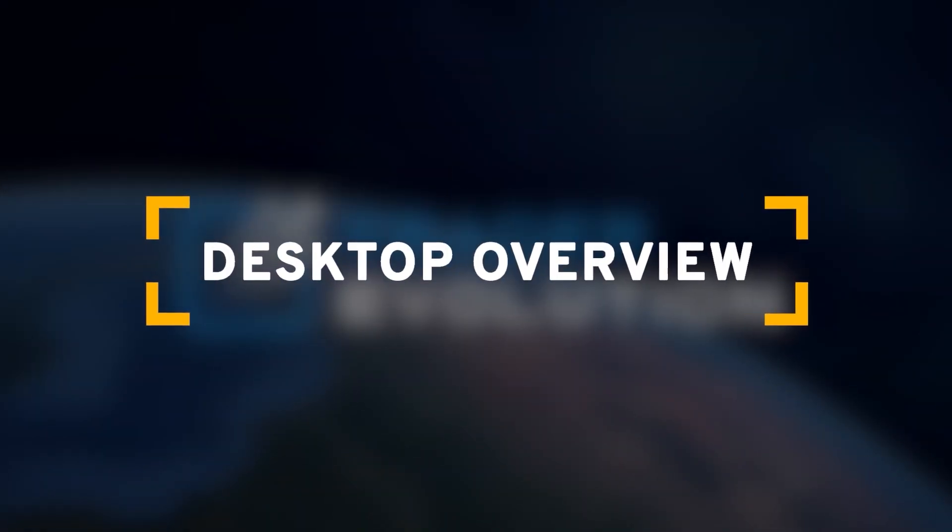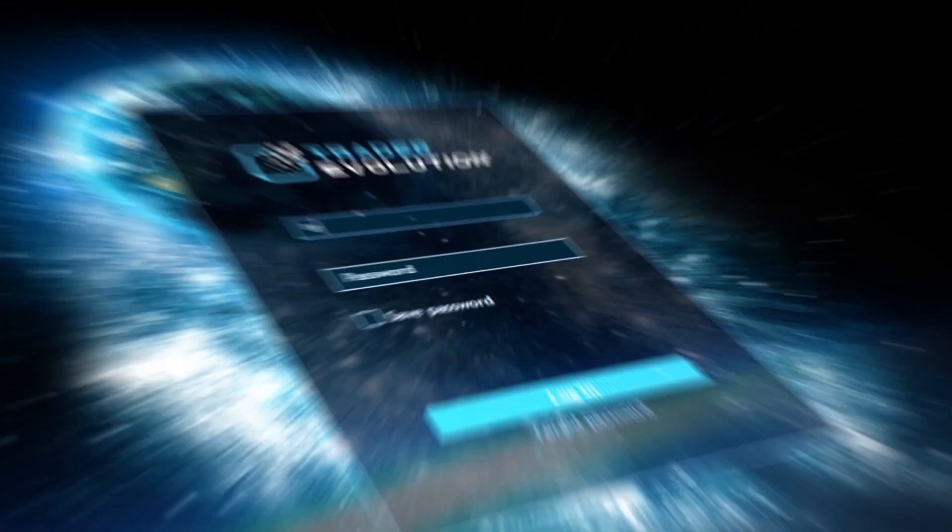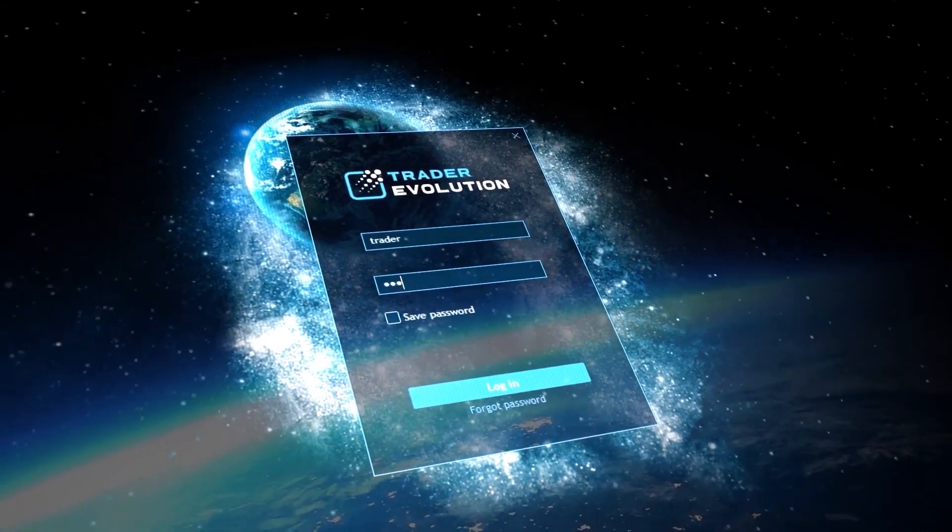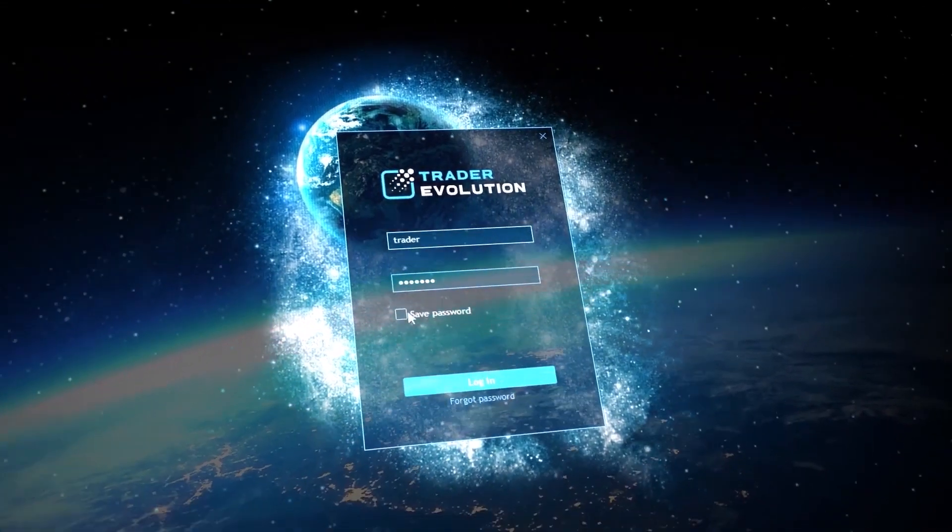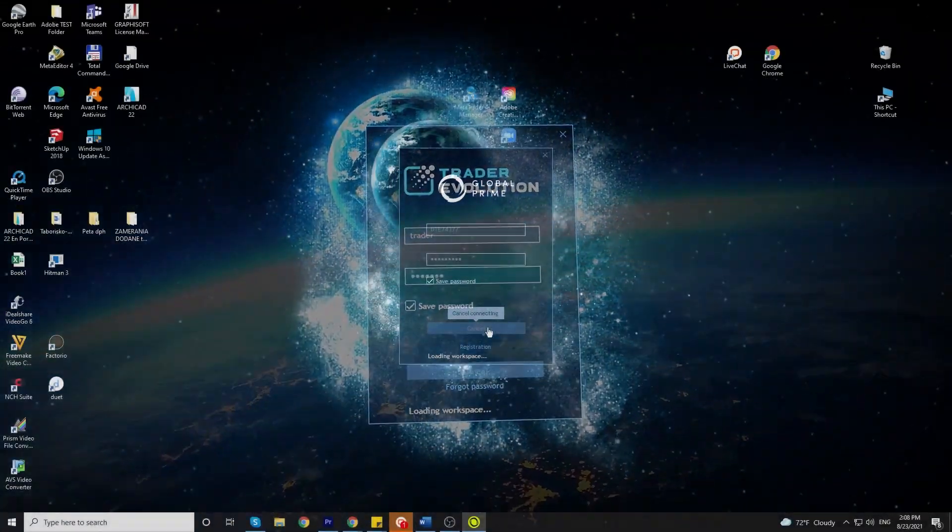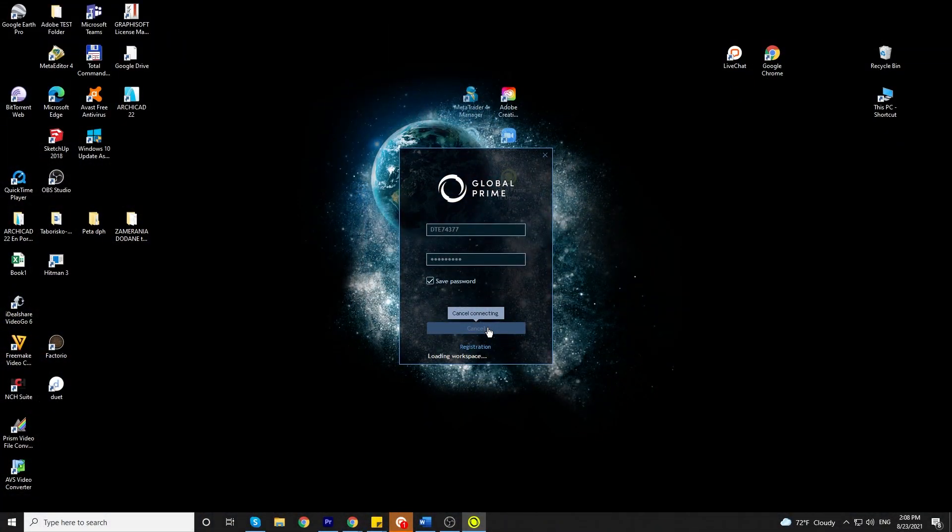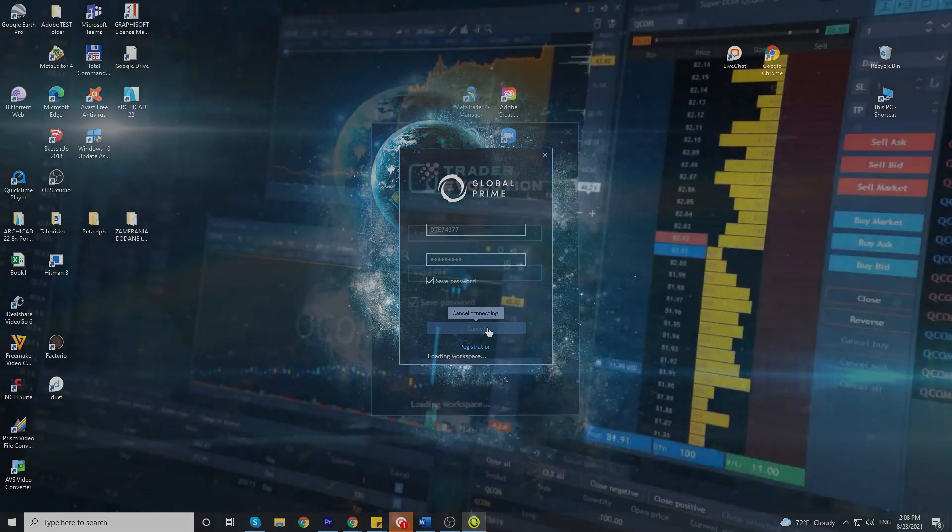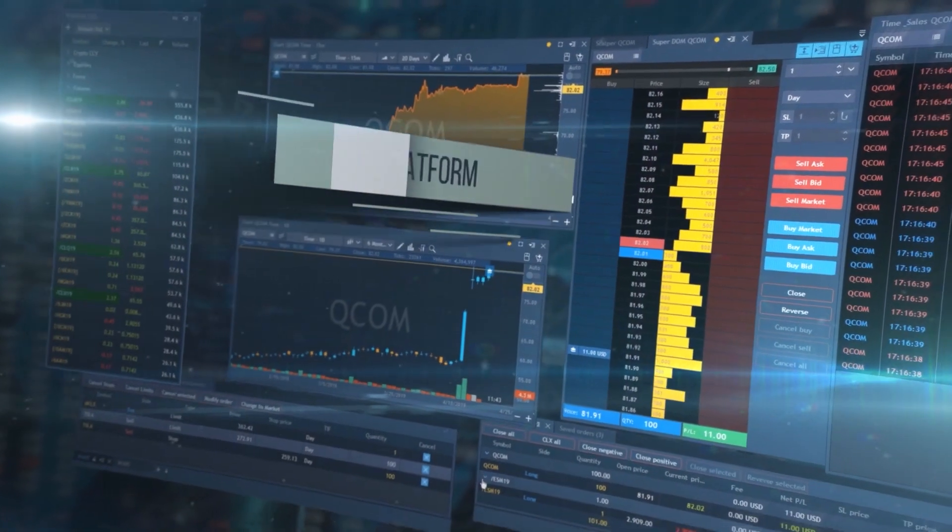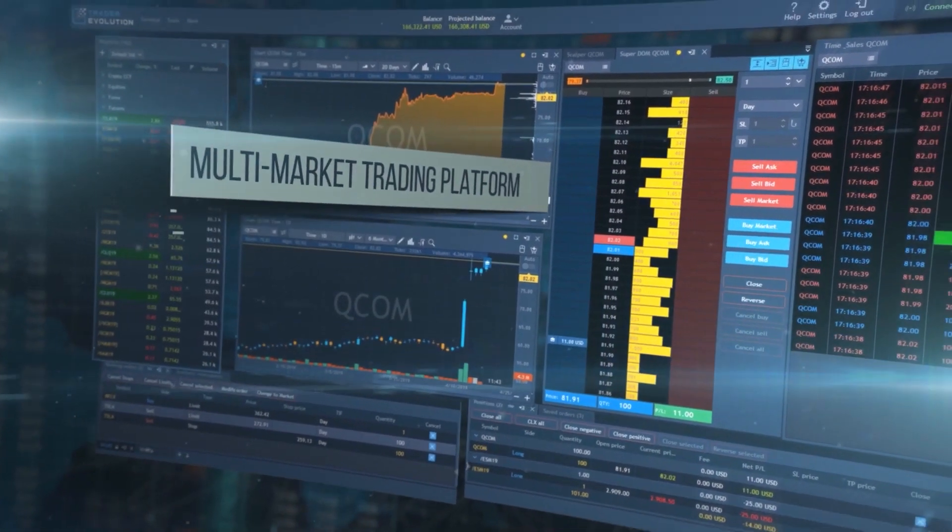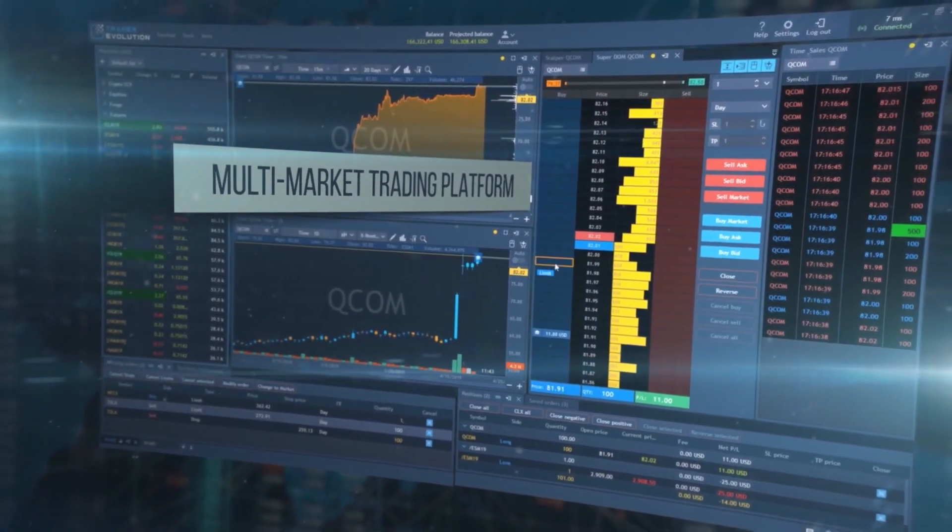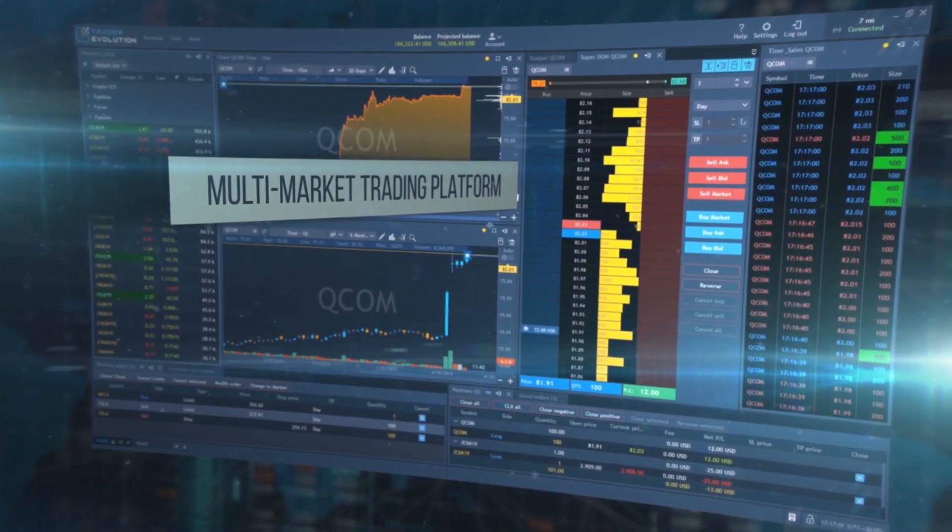After that, after you open the platform, you will be met with this login screen. You enter your account details and you log in. After that is done, you'll be met with a screen like this.